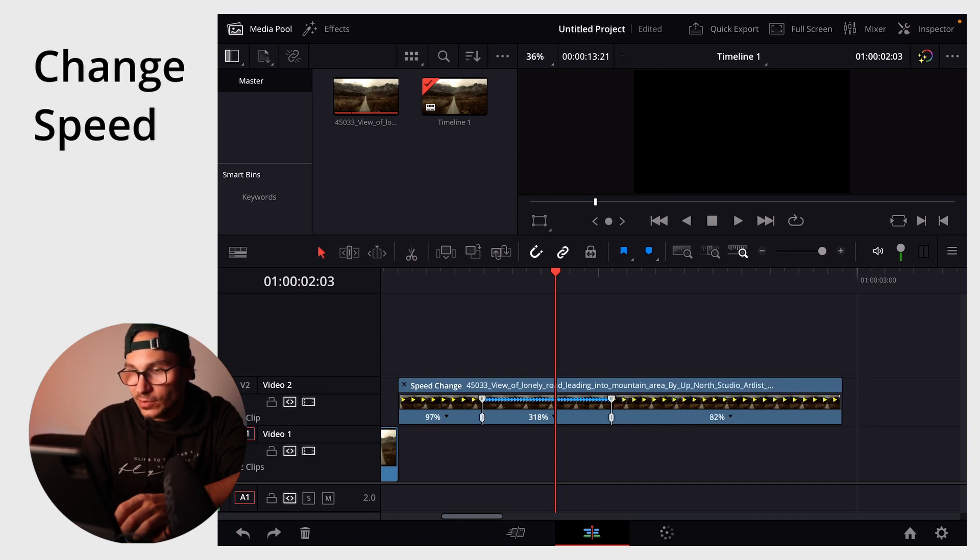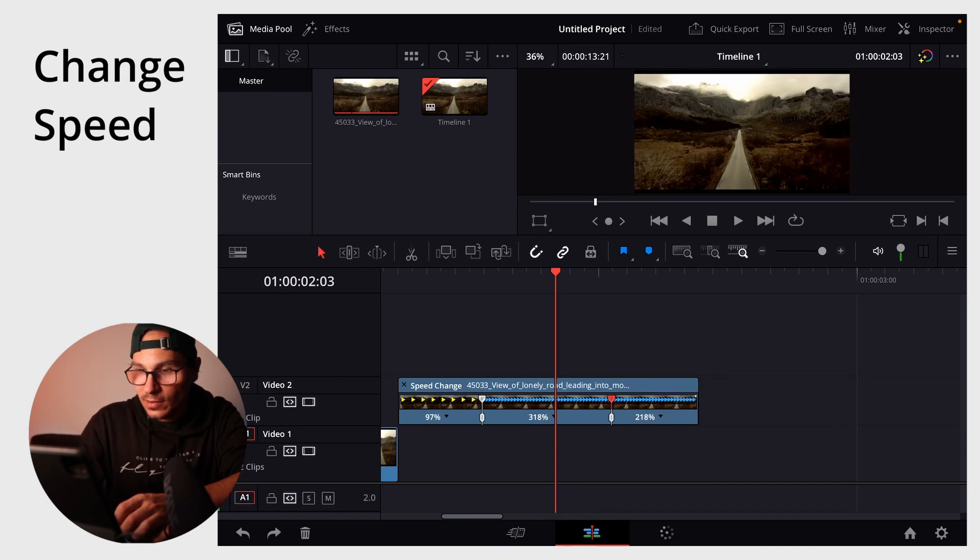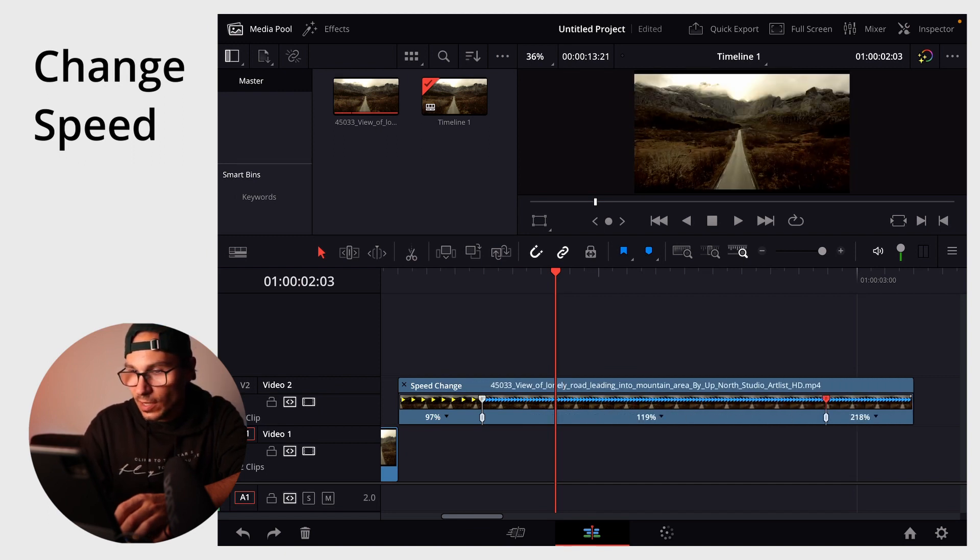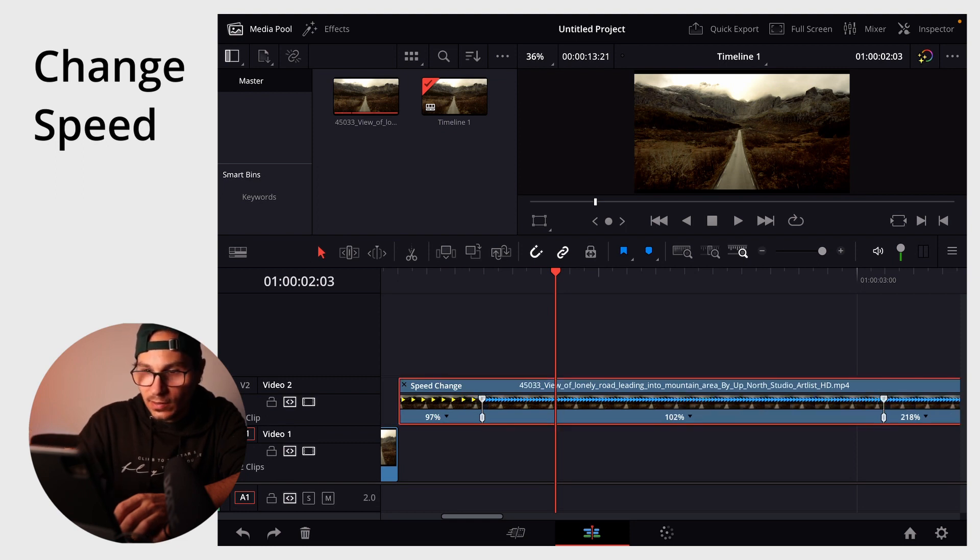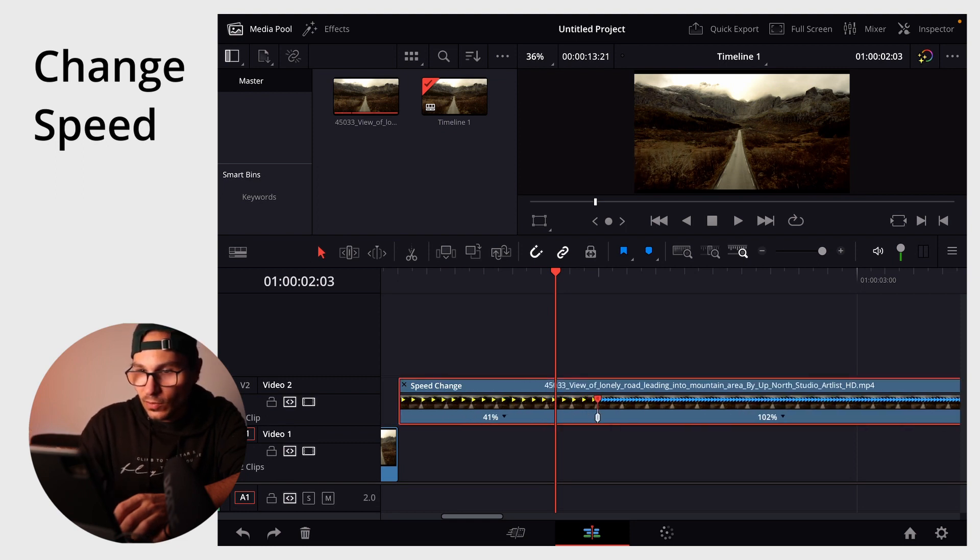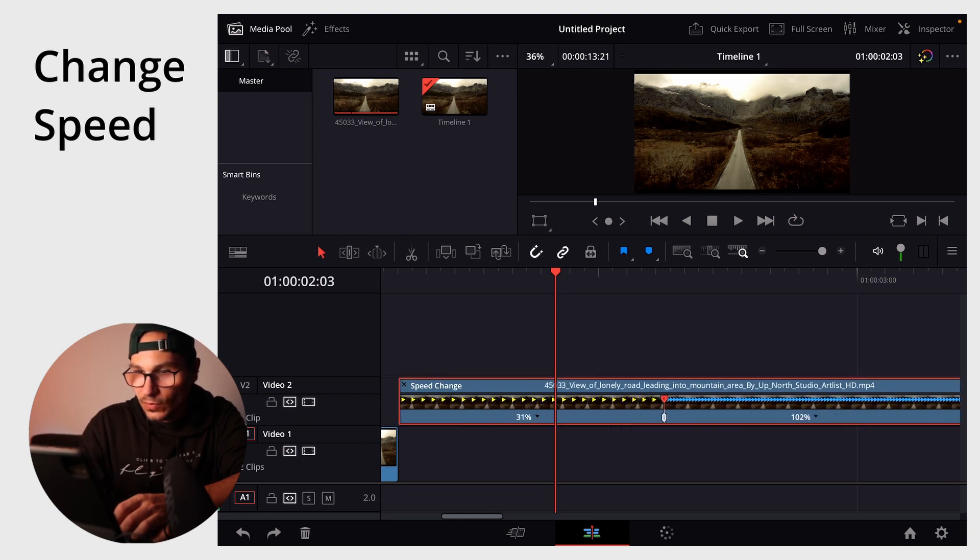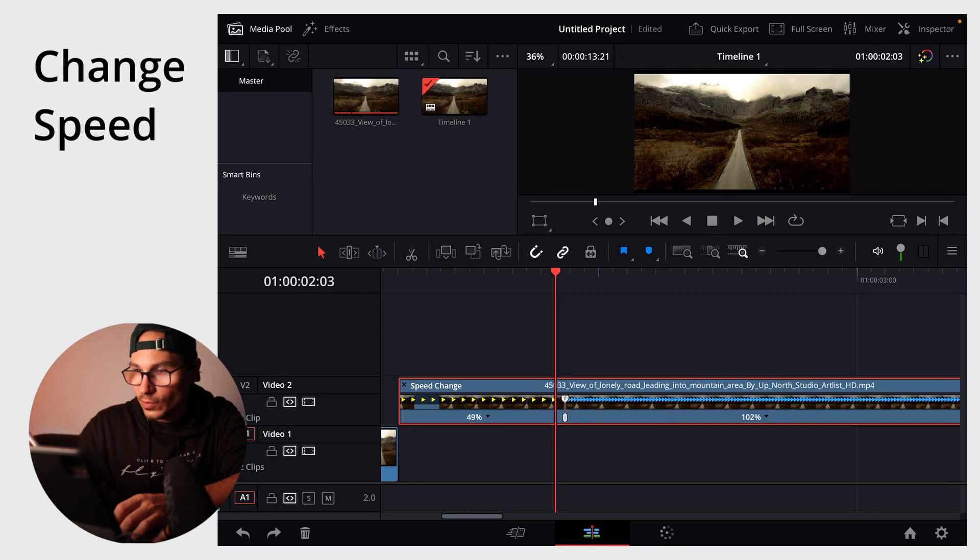So let's say for example this one I want to have 200%, this one I wanted to have let's say 100% and this one we want to go to 49%. And this is already the first step how you can create smooth speed ramping. I will copy a link here in the description to this video if you want to learn smooth speed ramping than watch the other video.